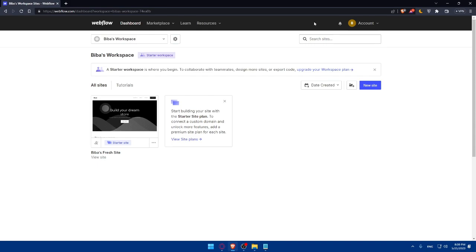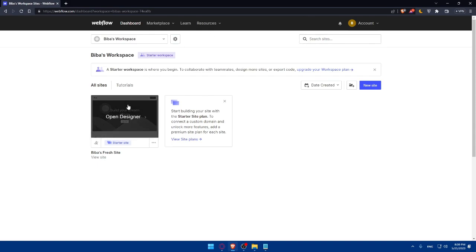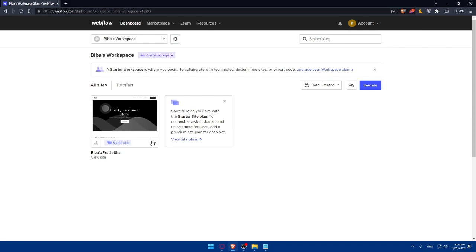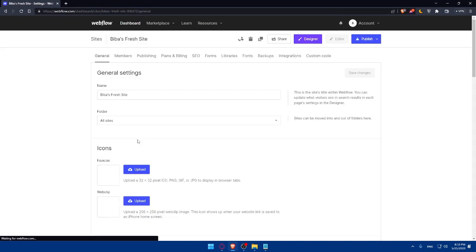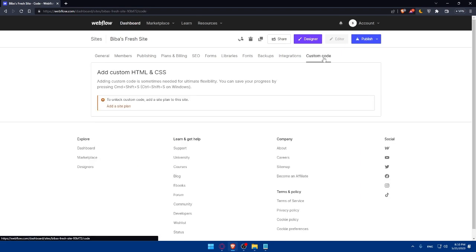Once you do so, make sure to create your website. Once you do so, you can simply go to the dashboard again, click on these three dots, go to the settings of your website, then simply go and click on custom code.